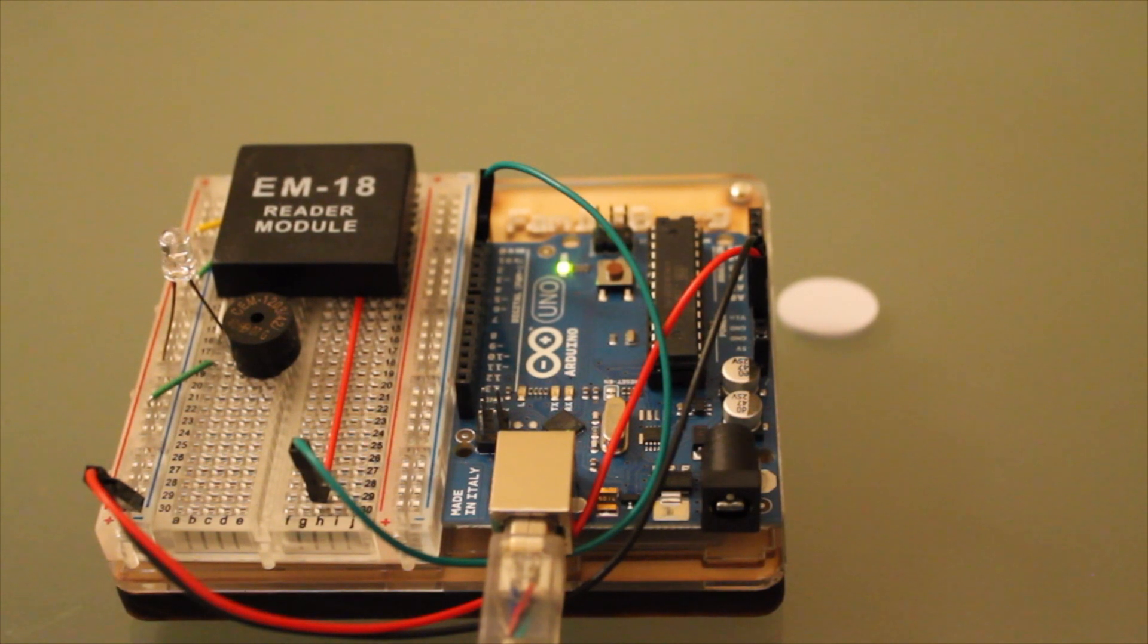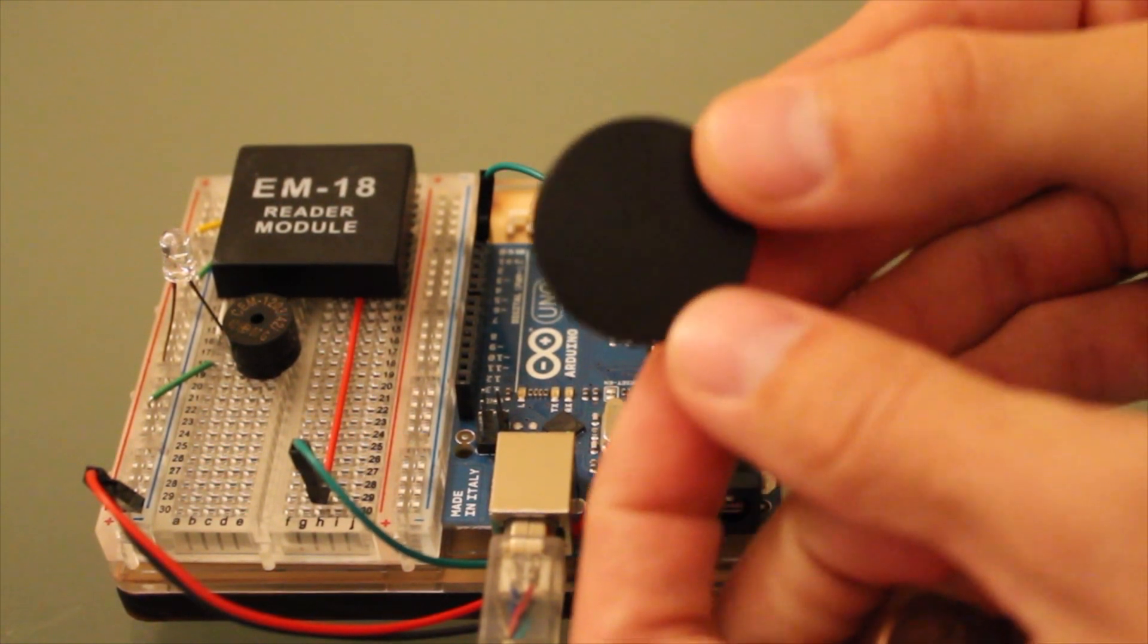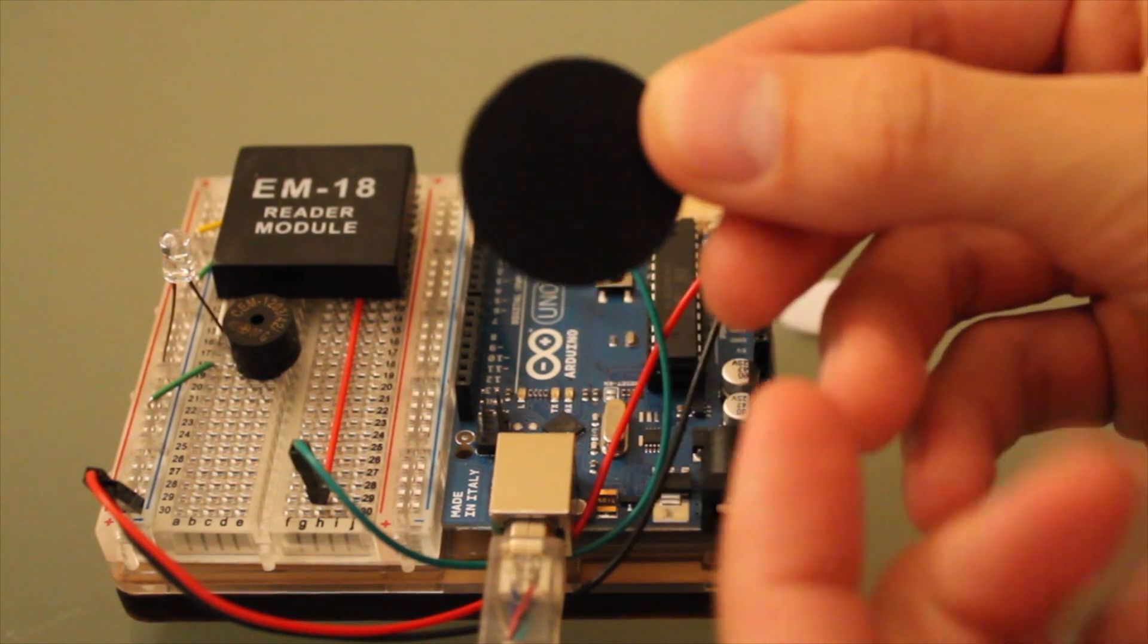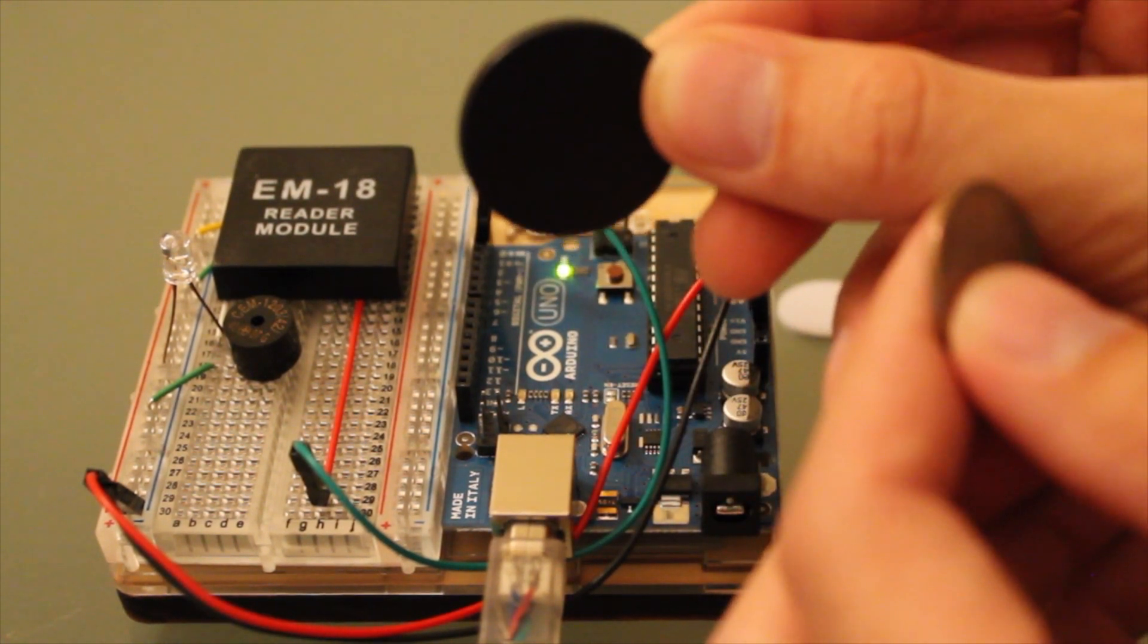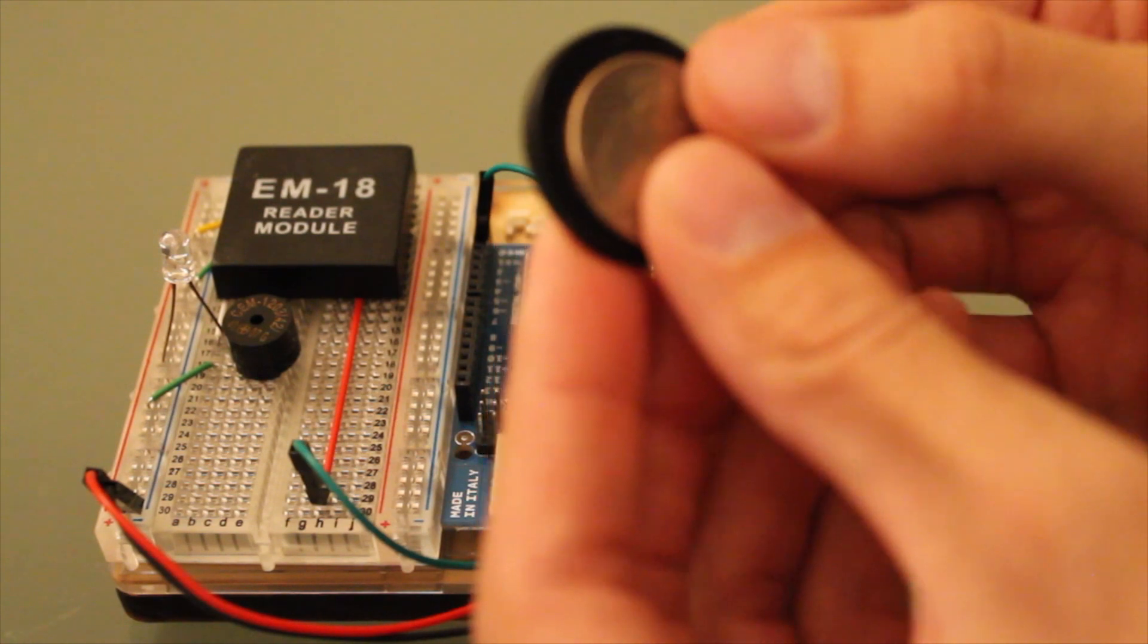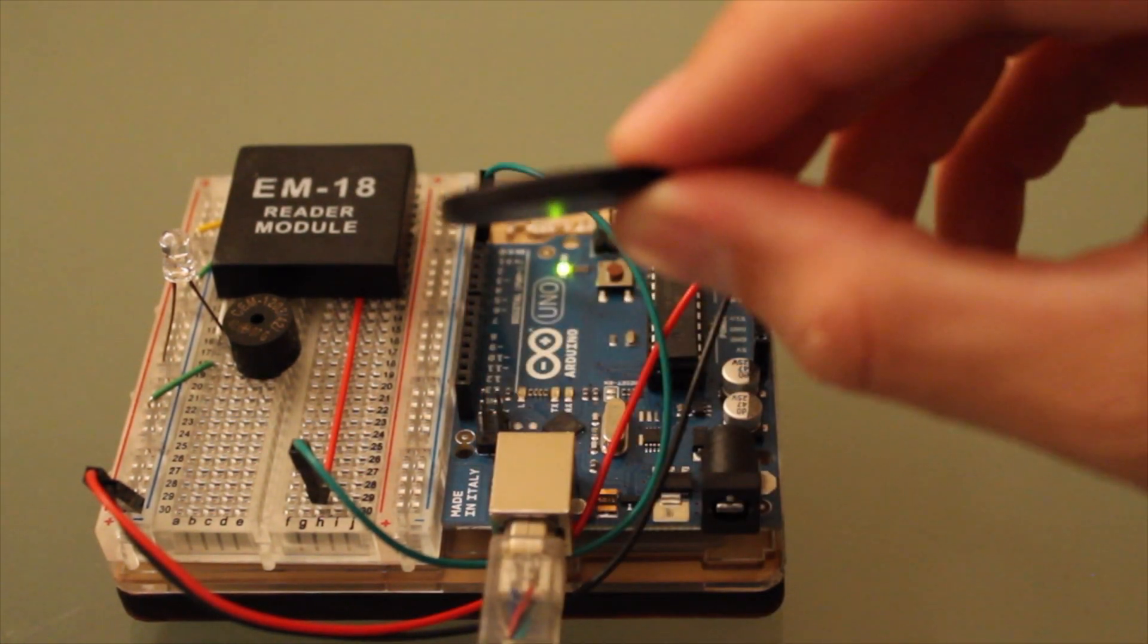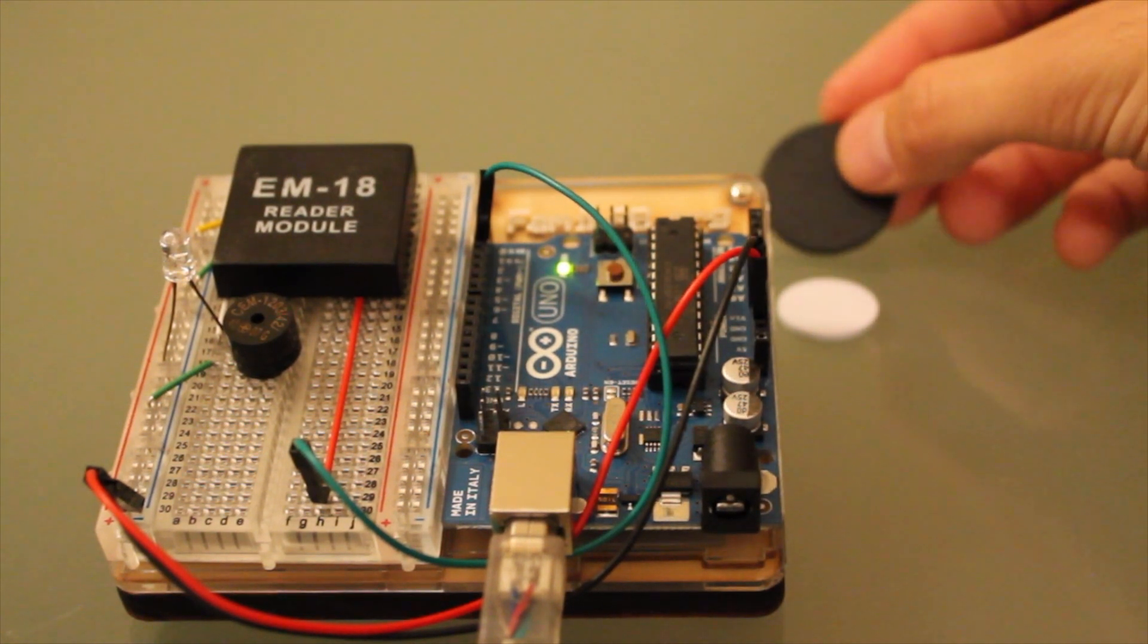Now we have another token here. This is actually about the size of a casino chip. And I believe that they do use RFID in casinos nowadays. A little bit bigger than a quarter. I'm going to take this guy and just scan him right over.